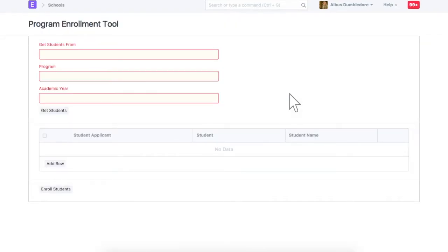Let's assume that we need to create a program enrollment for all the BCA first year students, who are now promoted to BCA second year.